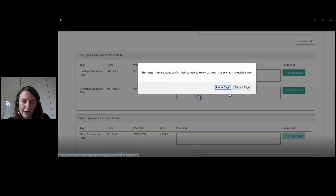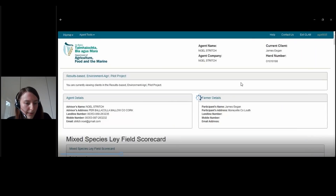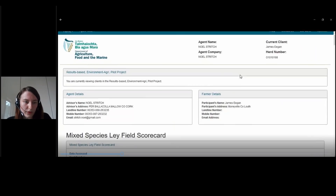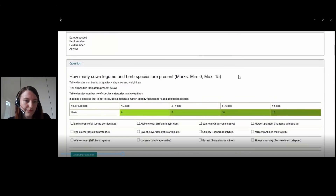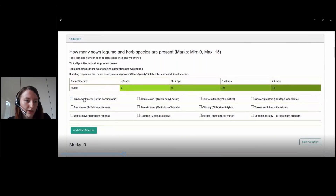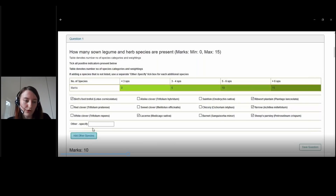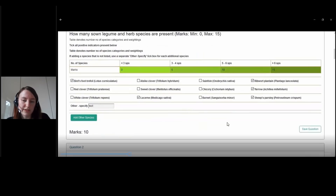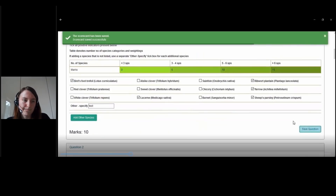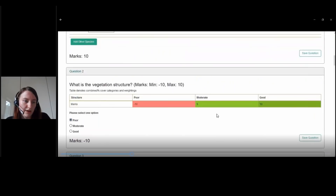We'll click on View Scorecard — it's just asking you to leave the page, that's fine. We can see the mixed species lay scorecard with all the questions. For the first one, you need to tick the species that are present. Once you're done, you can choose to save the question. There's also an option to add other species if they're not already listed — make sure to enter a name in the other box, otherwise the species won't be counted. After saving, the next question is just a category question, so choose one of the options available.